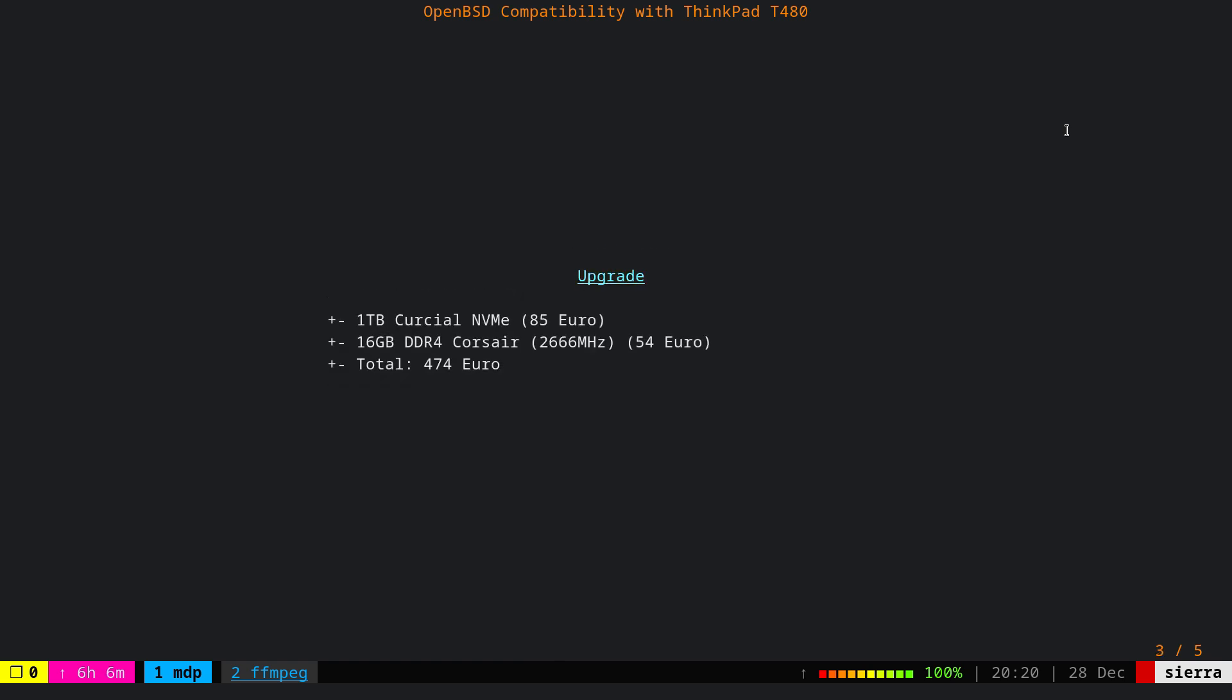I also did some upgrades. I purchased a 1TB NVMe, it cost me €85. And I also added an additional 16 GB RAM because it has two RAM slots, and that cost me €54. In total, I paid €474.